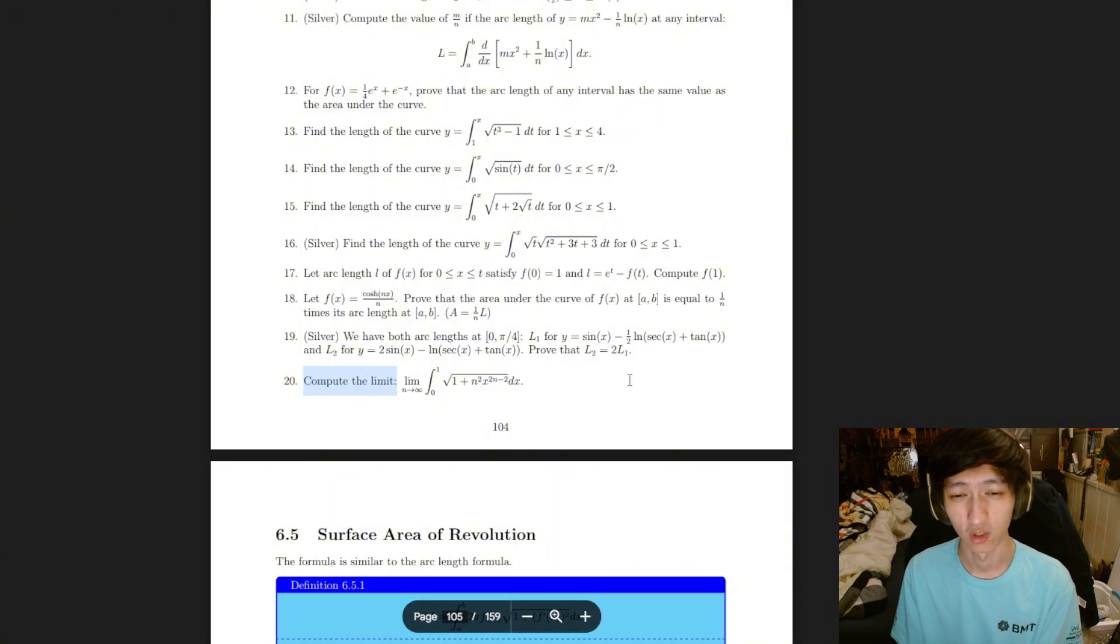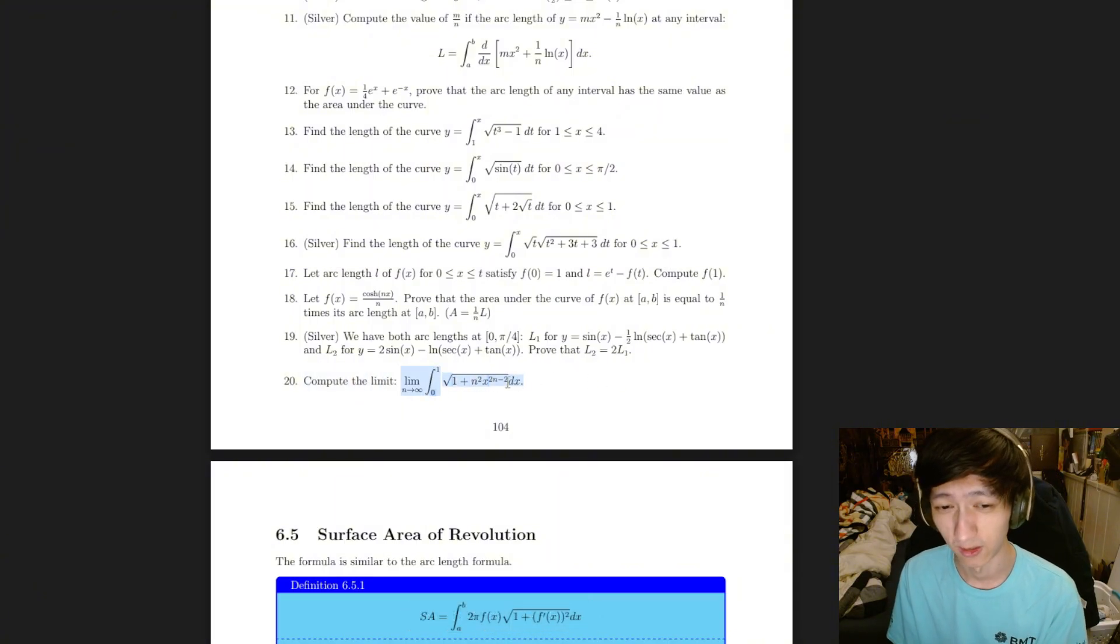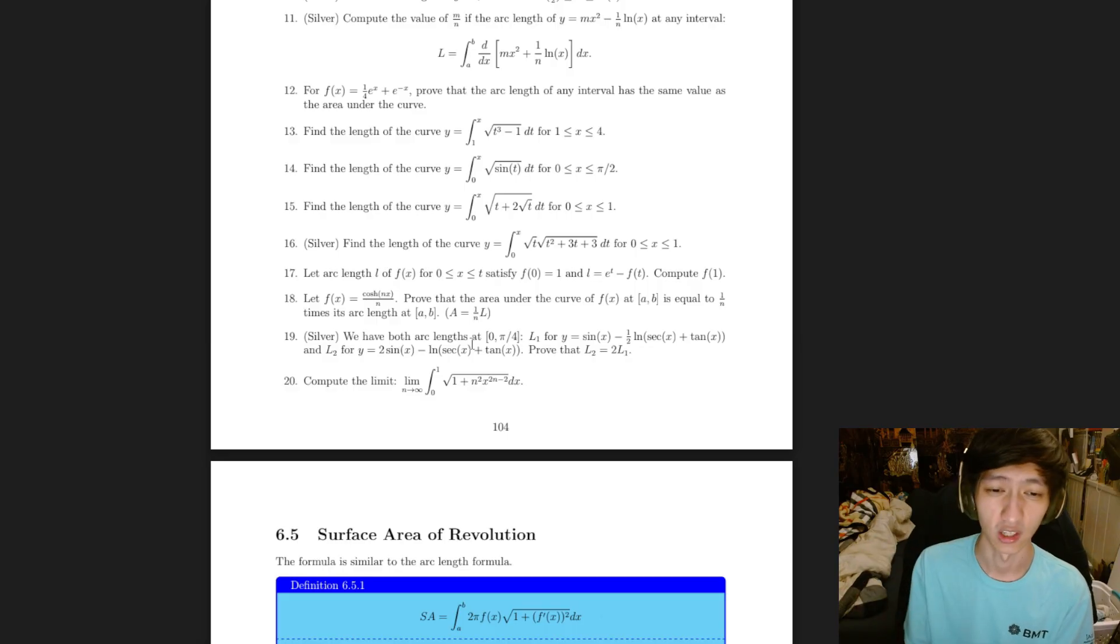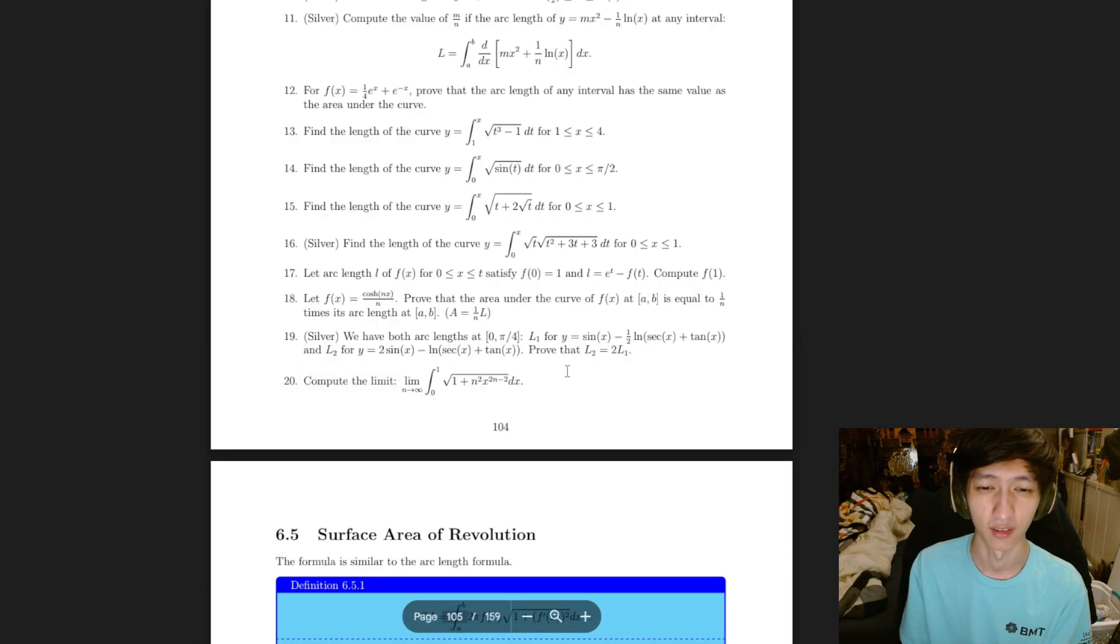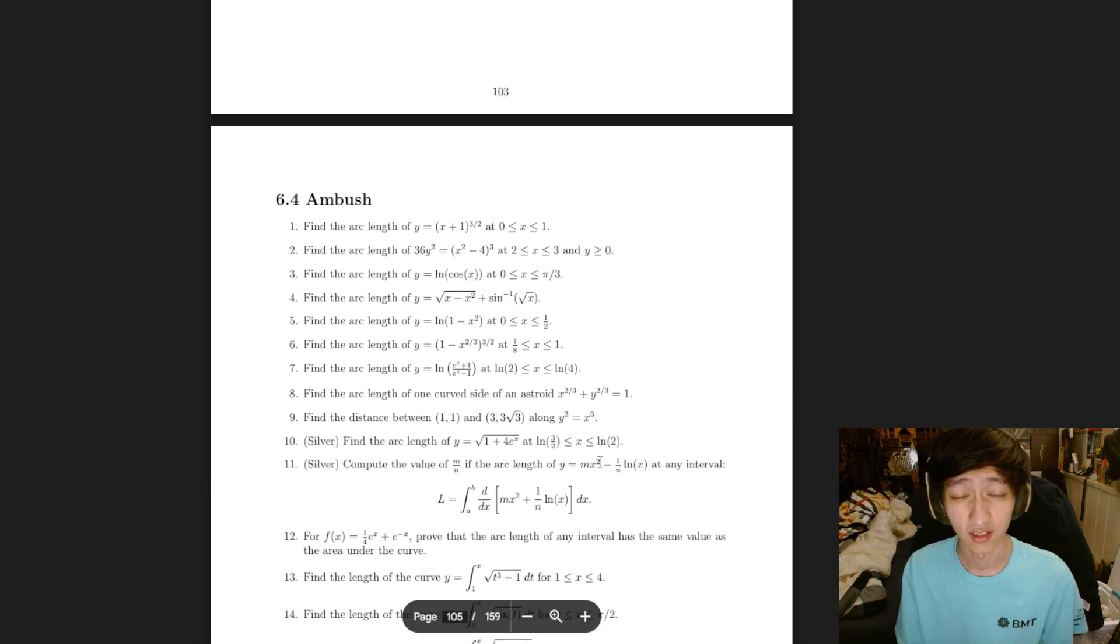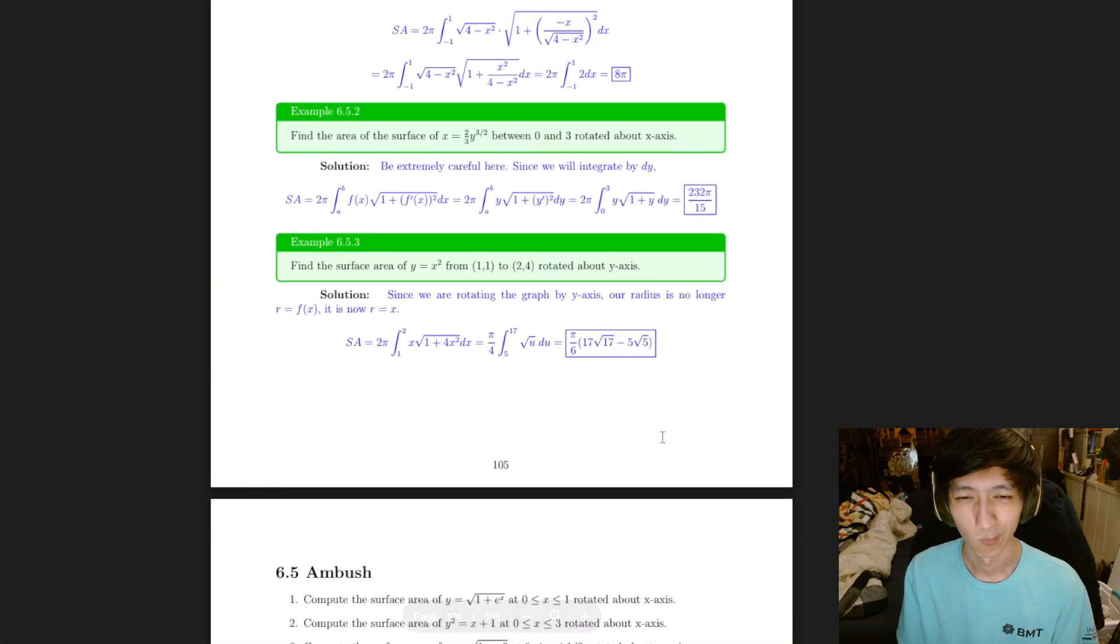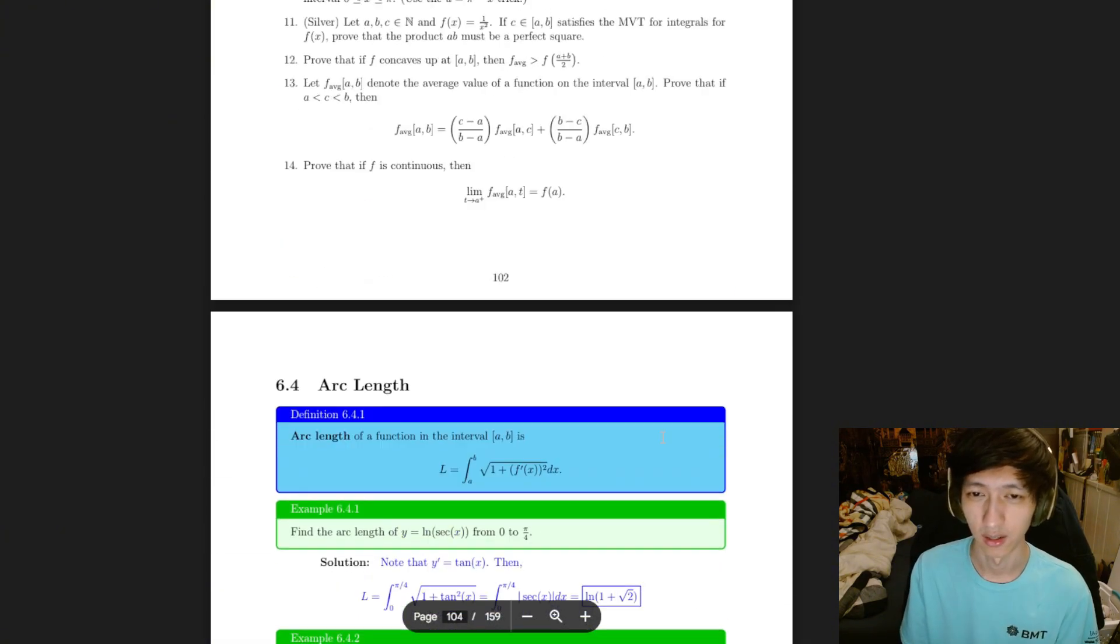Like this, right? This is a very tricky question. I did make a video on this specifically. Definitely check that out. But it is related to arc length.